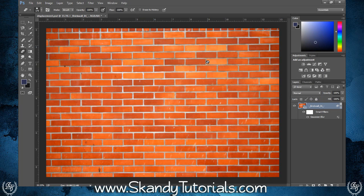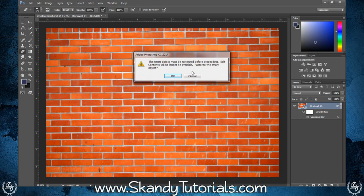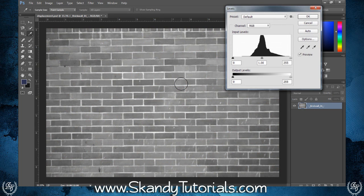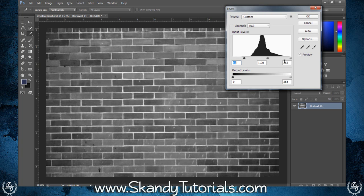Next, desaturate the image by holding Ctrl, Shift and pressing U on the keyboard, which will make it turn into black and white. It may ask you to rasterize the image first — just hit OK, then Ctrl, Shift and U to make it black and white. Next, open up Levels by pressing Ctrl and L, then drag the two end pointers towards the middle to add more contrast between the blacks and whites.